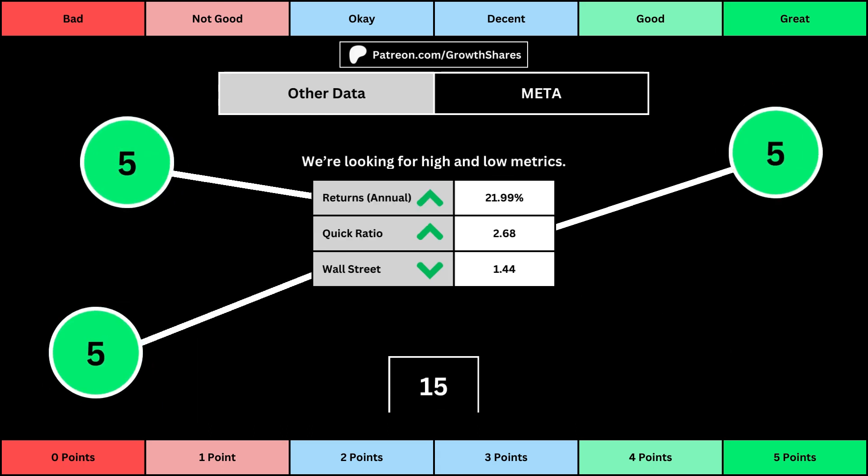The fourth set of metrics looks at other relevant data. First is the stock's performance over a set period of time — usually 10 years, but if the stock doesn't go that far back, we go with the earliest data up to 10 years. The quick ratio is basically how easy it is for the business to pay off its short-term obligations, and we want that high so that it's easy to get rid of those debts. Wall Street is the average consensus rating Wall Street analysts give the stock, from a strong buy of 1 to a strong sell of 5. Again, the better values get a higher point total.